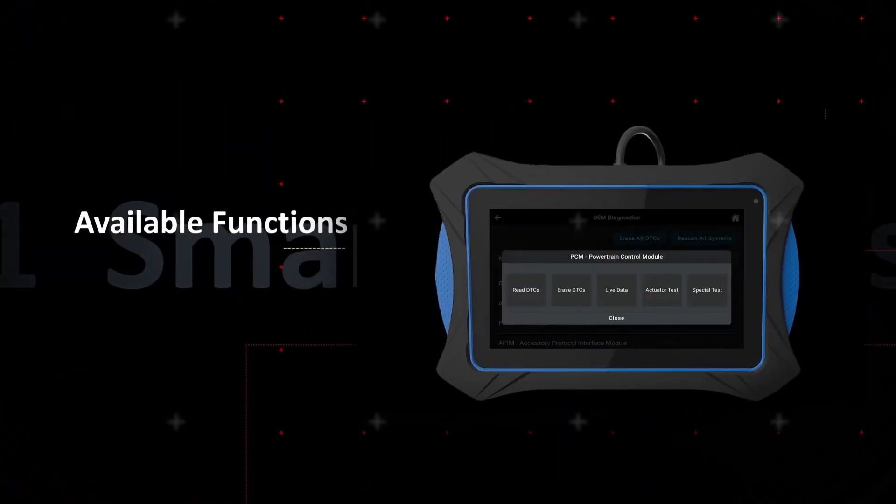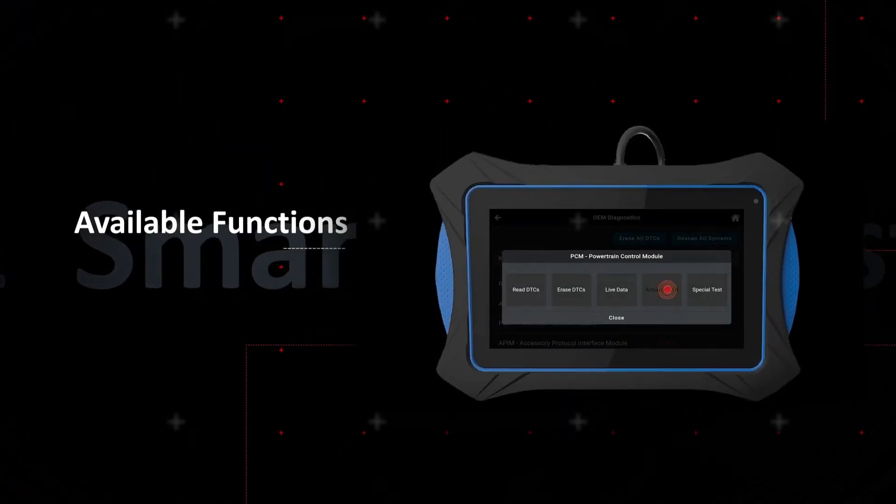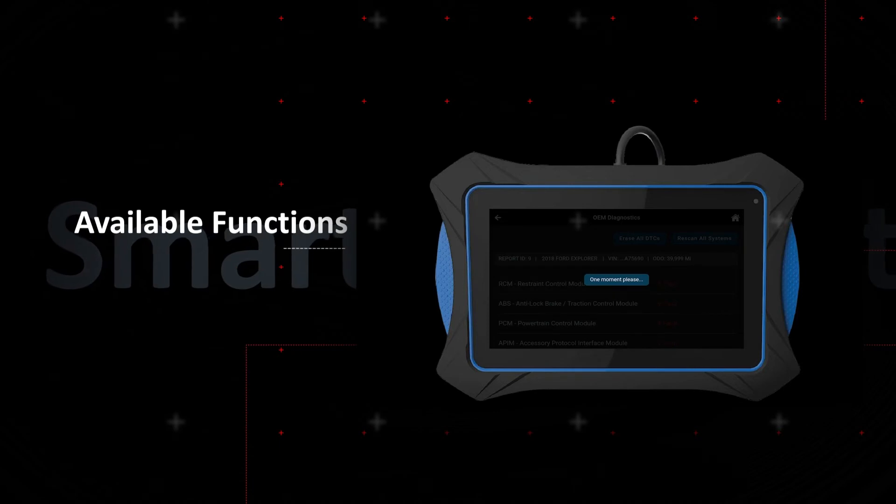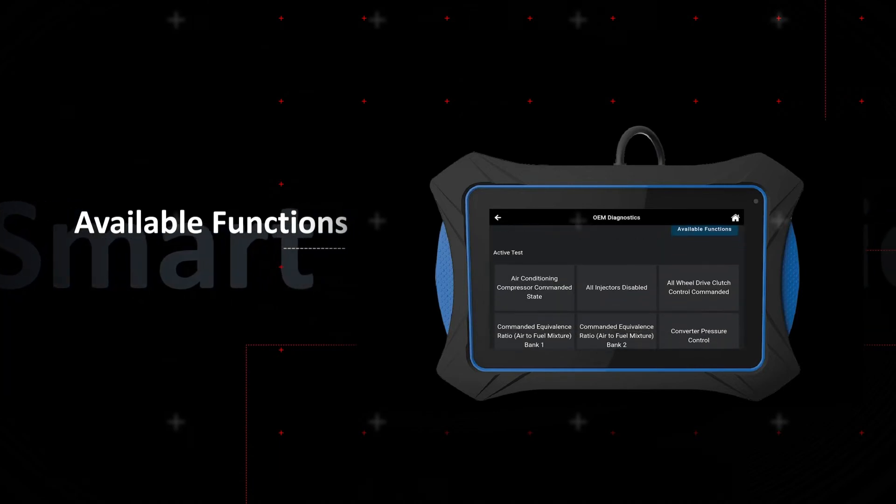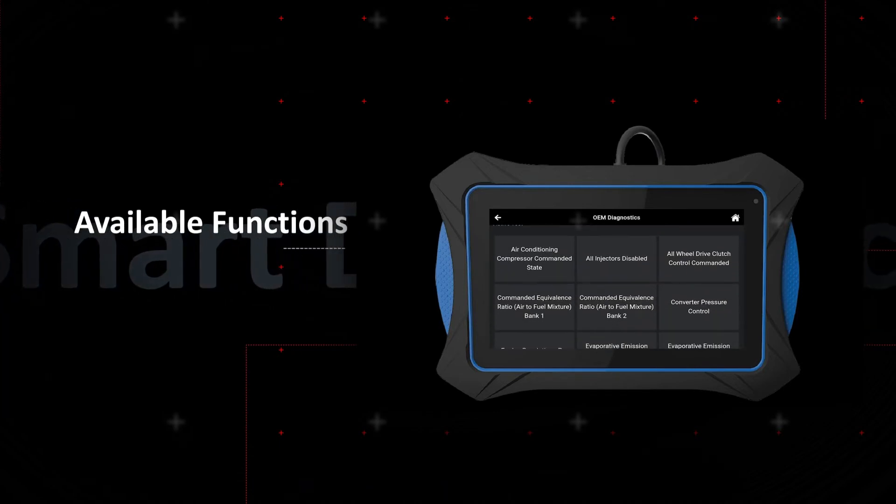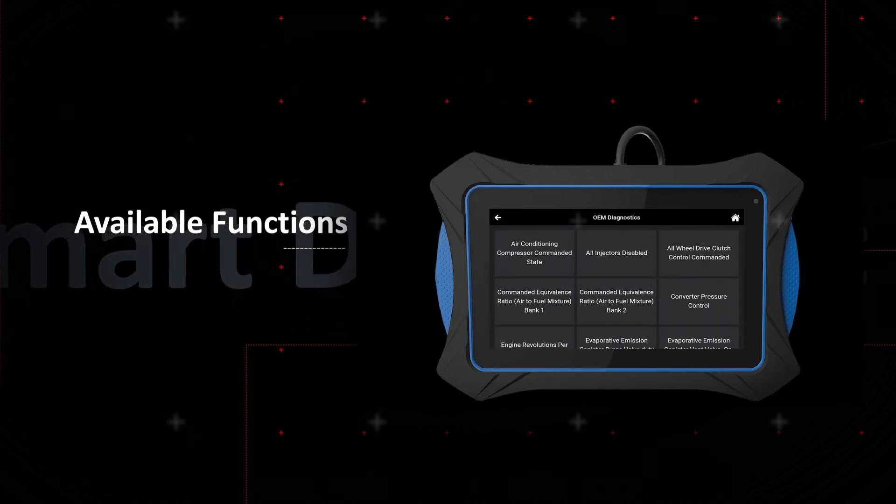Perform dealership-level bidirectional controls, routines, self-tests, and calibrations for diagnosis, service and repairs.